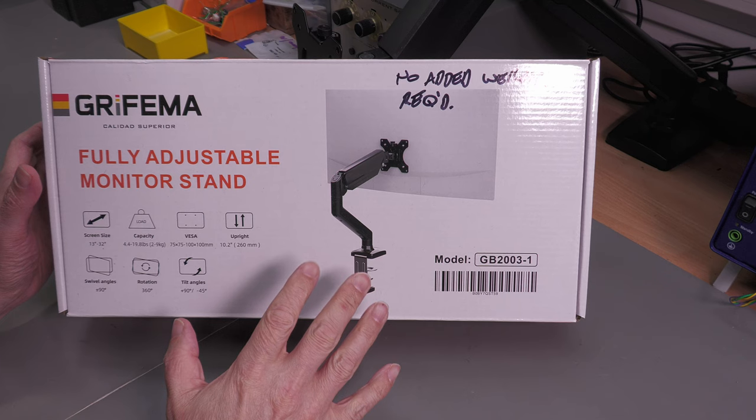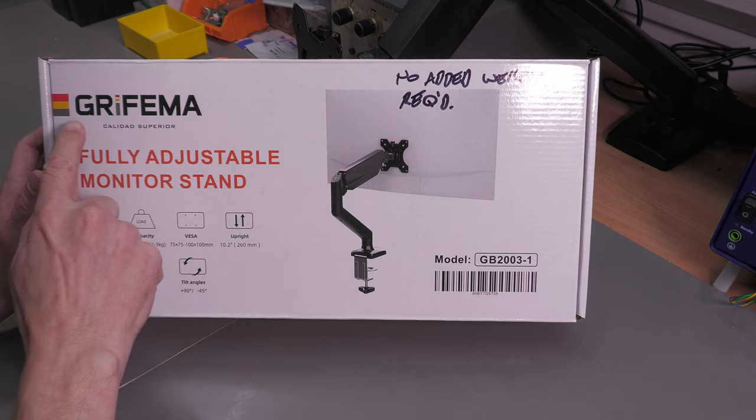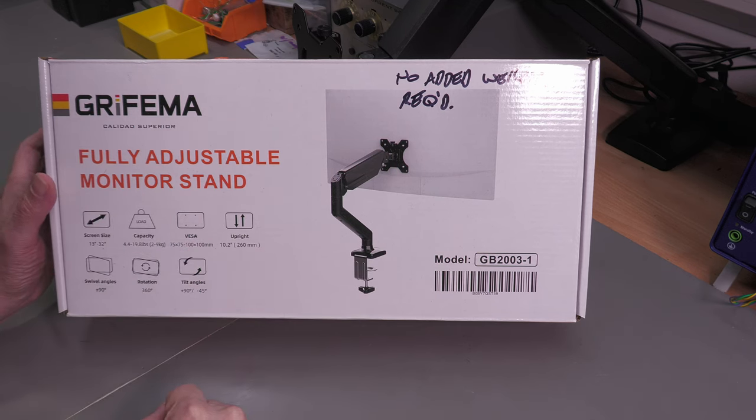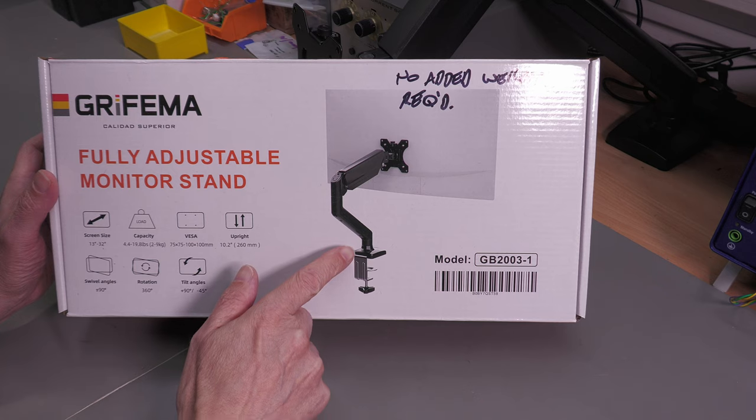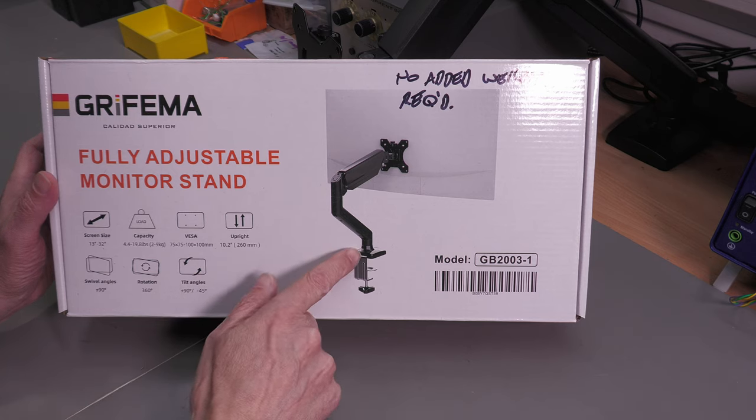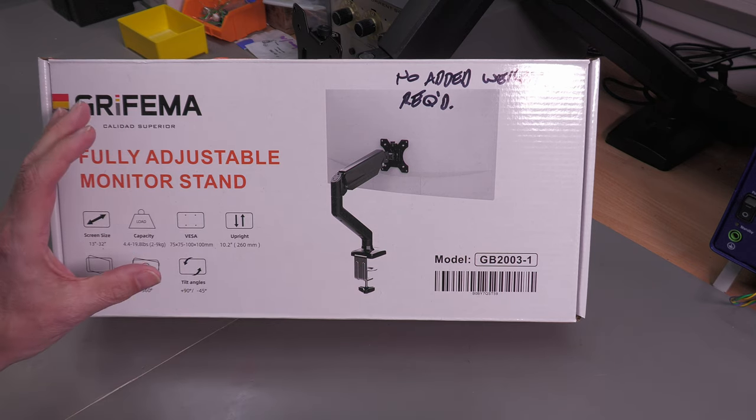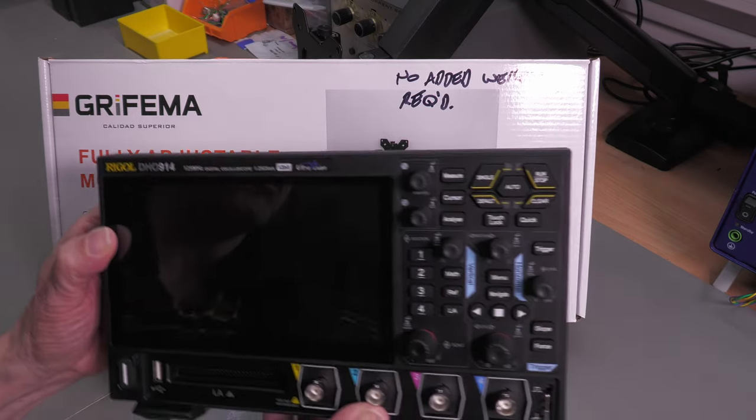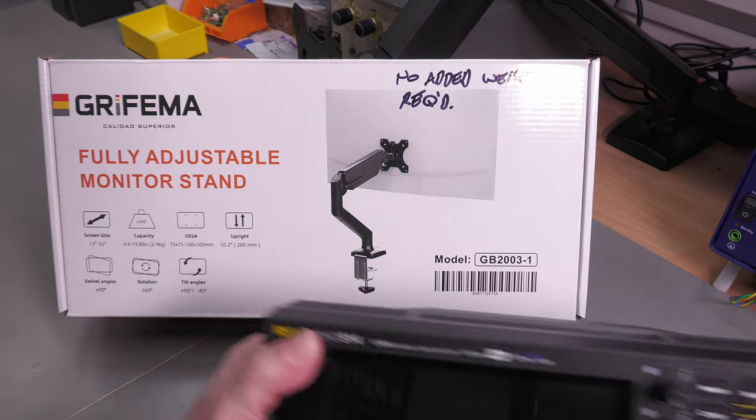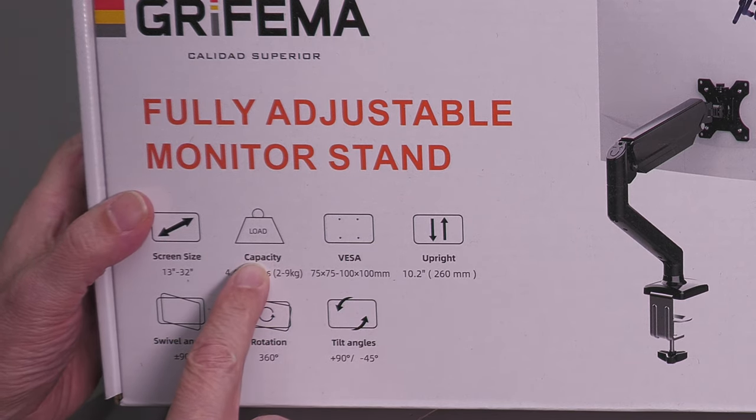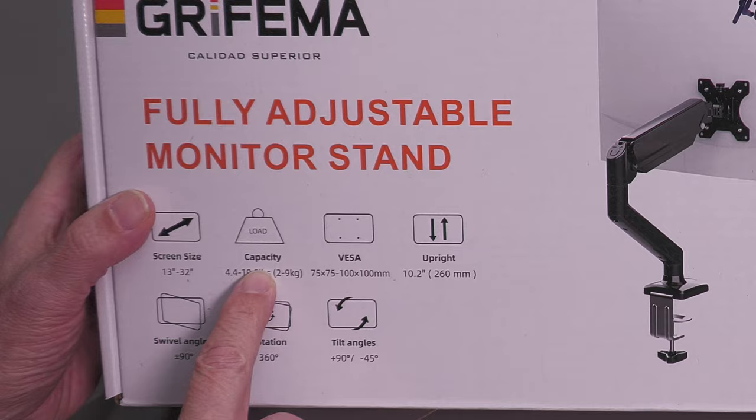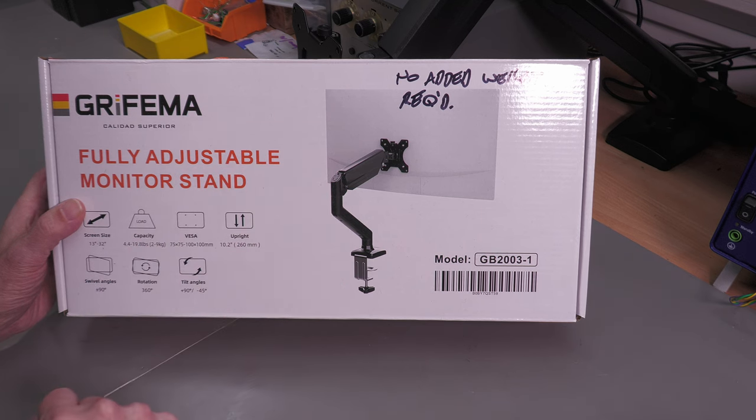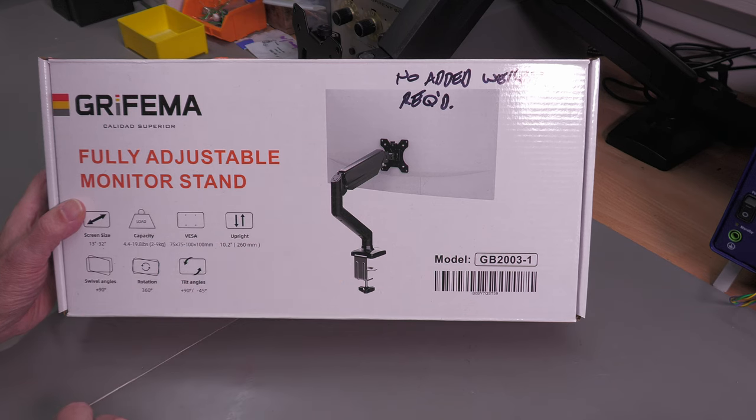So the first VESA mount I'm going to take a look at, and actually it's the one I've got bolted to my workbench at the back there, is this Gryfema fully adjustable monitor stand. It comes with a couple of options for mounting - it's got a bench clamp but it's also got a bench top mount which is the one I've happened to have used on my workbench right now. Now the biggest problem you're going to have with these VESA mounts, the fully articulated type like this, is the weight. The DHO 914 comes in at about 1.5 kilos or 3.2 pounds, and as you can see the capacity of this particular VESA mount is between 2 and 9 kilograms or 4 and about 20 pounds, so it's actually a little bit light for this particular mount. However, let's get the scope mounted on it and let's see how it works out.